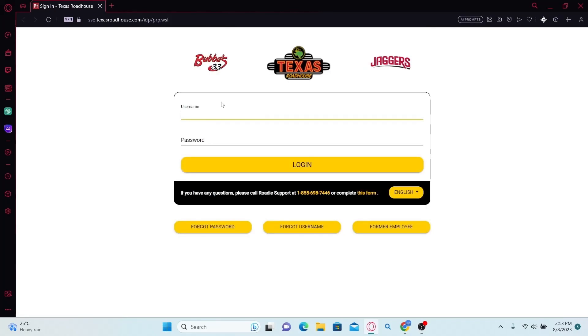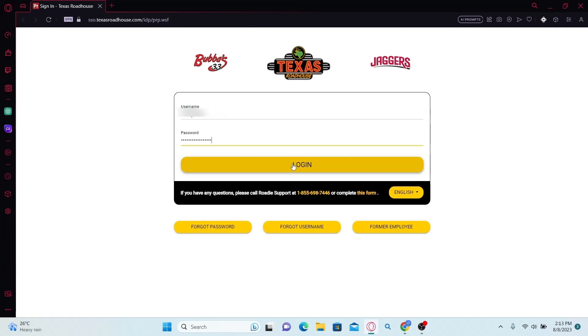Now all you need to do is type in your credentials. Go ahead and type in your username followed by your password. After entering both of these, you can simply click on the login button.